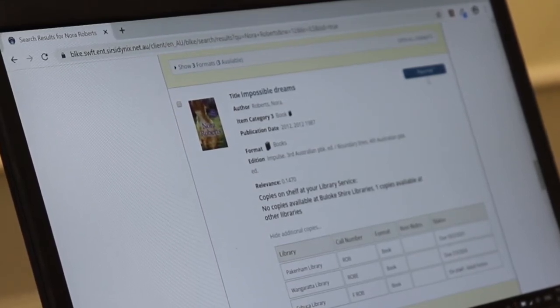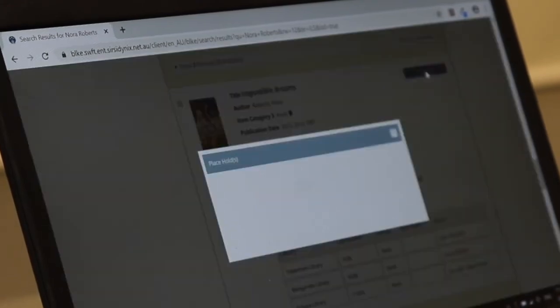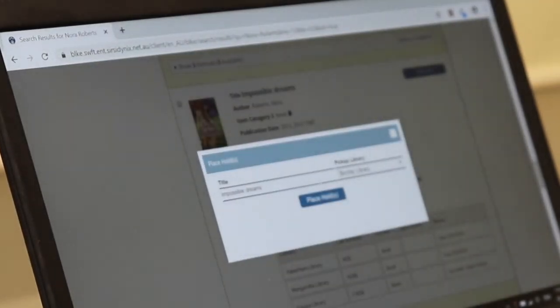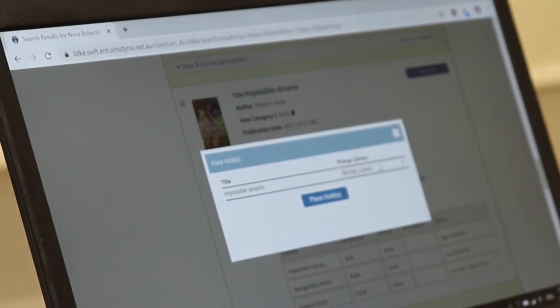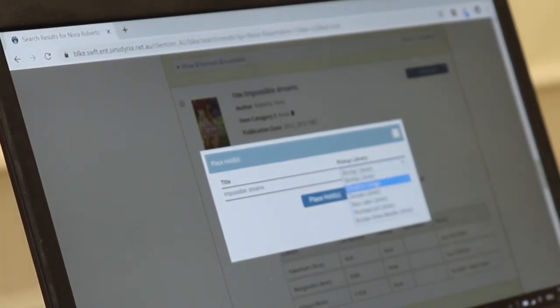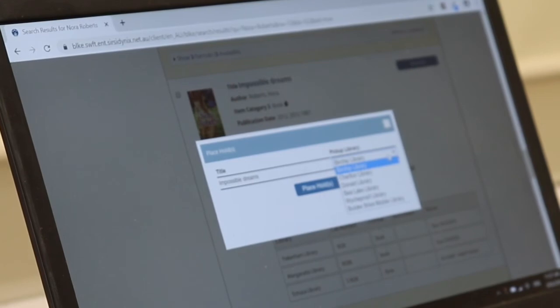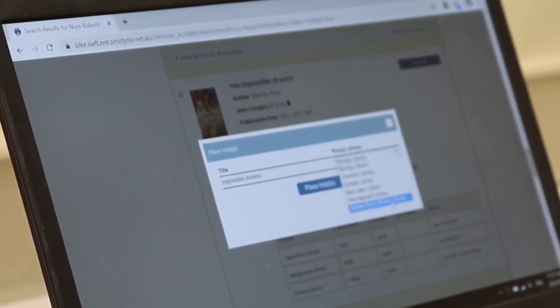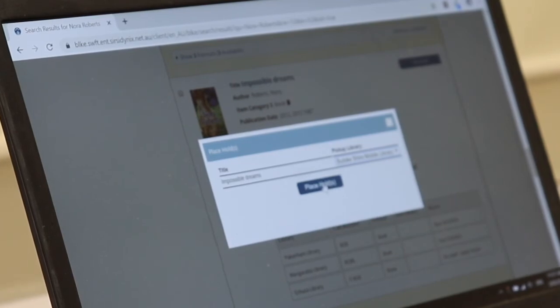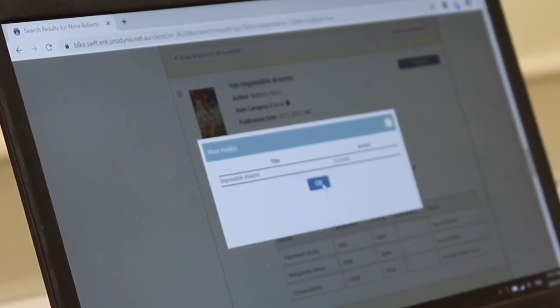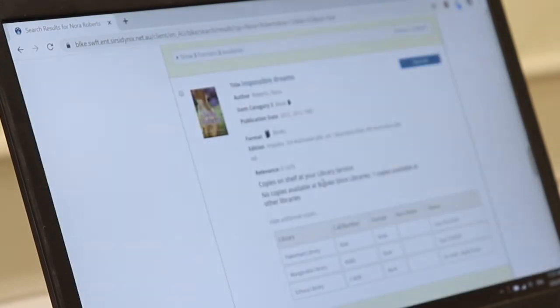So I'm going to press place hold and it's just the same as before but I'm already logged in. My details are already in. So again, I choose the library that I'd like it to be sent to. If you're in the Buloke mobile service, you just click on Buloke Mobile Service Library and again click press hold. As you can see, that's gone through. It's a success and I'll click OK.